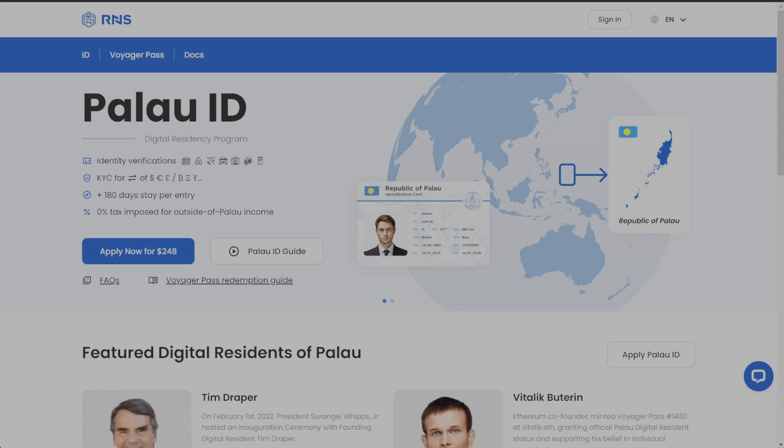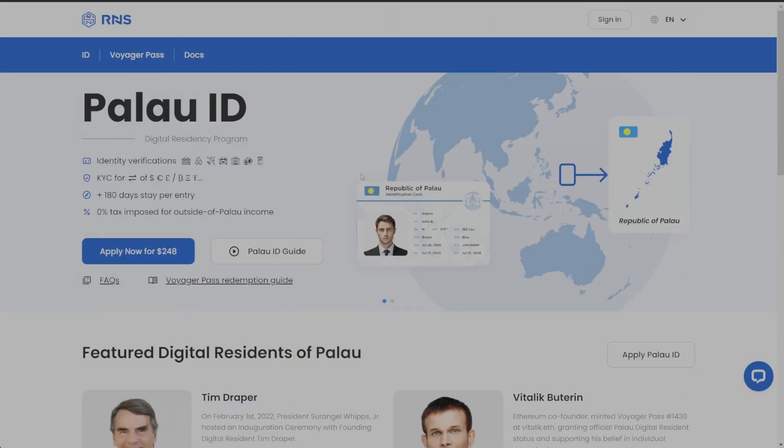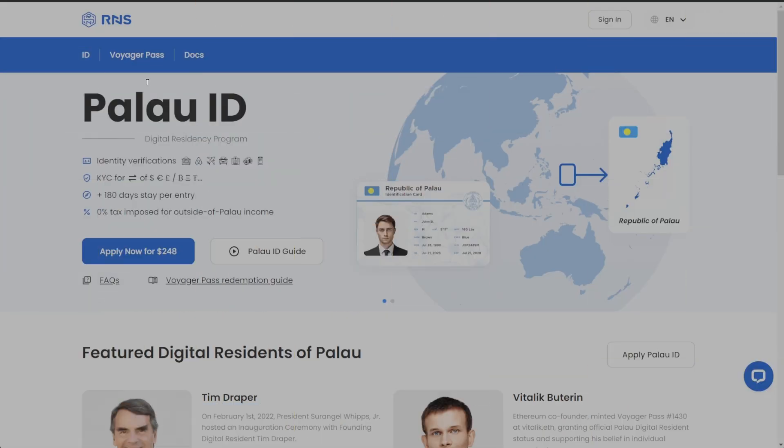First, go to the description box below and click the link that says 'get your ID here.' That link will take you to a website where you can legally — yes, 100% legally — get yourself an ID from another country and use KuCoin or many other cryptocurrency exchanges. You can use this ID from the Republic of Palau to access many exchanges that don't allow US residents. When you click the link, it's going to bring you to this page: the Digital Residency Program.